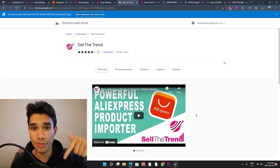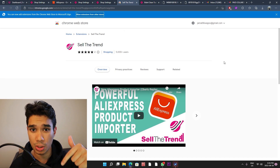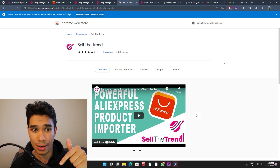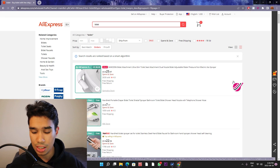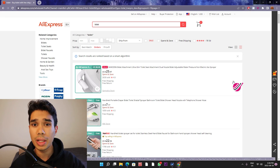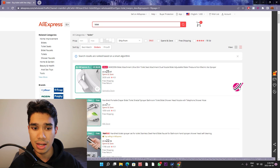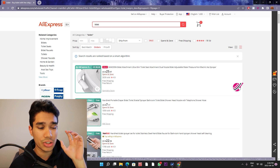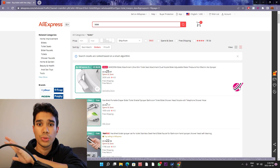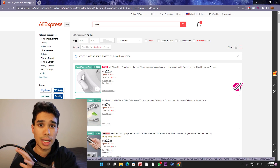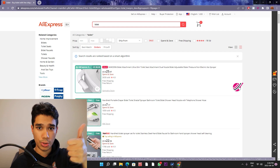I'll put a link for that in the description as well so be sure to check it out. Once you have installed the Chrome extension, this logo will come up on your screen. Pretty much as soon as you click this, it will transfer this product into your Sell the Trend shops.